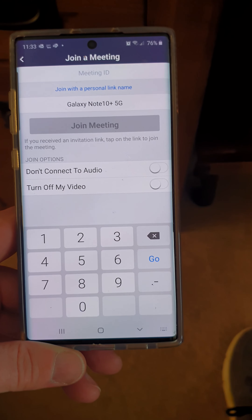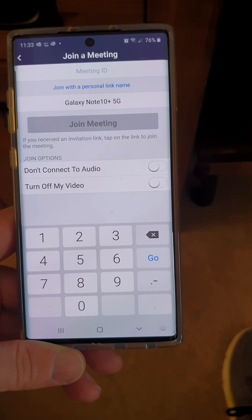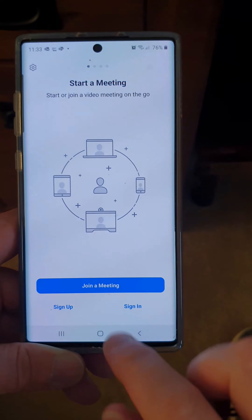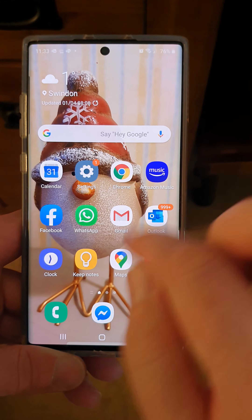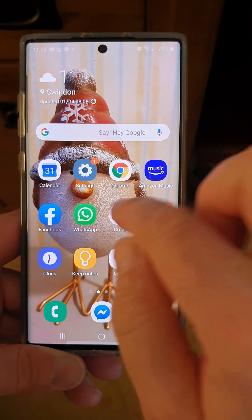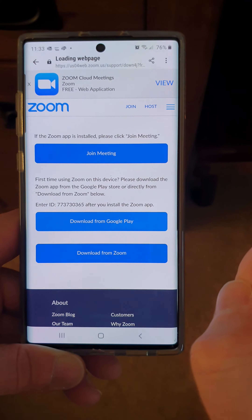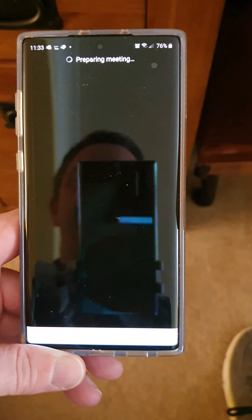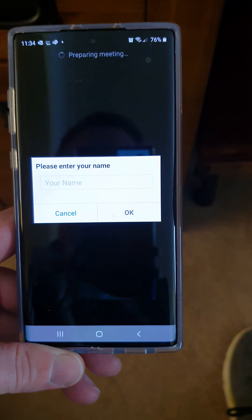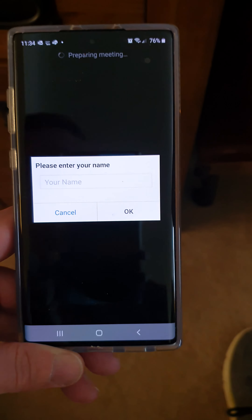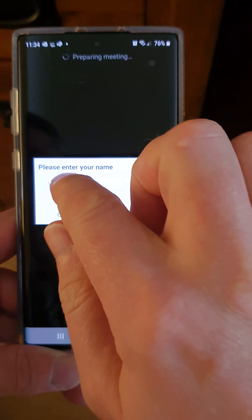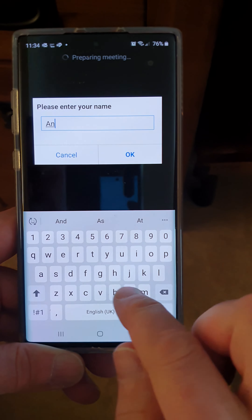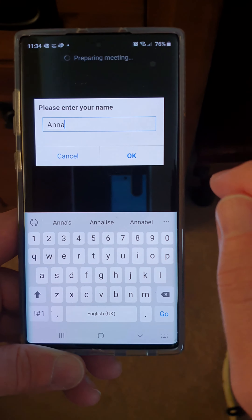You'll see a screen where you can put a meeting ID in, but you don't know what it is, so just exit back out of that. Open your email back up and click the 'Join Meeting' link directly from there.